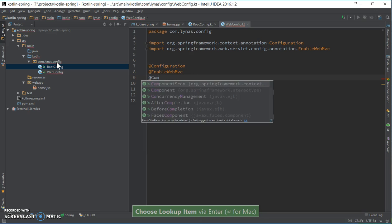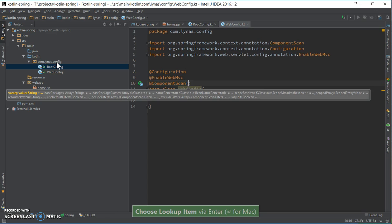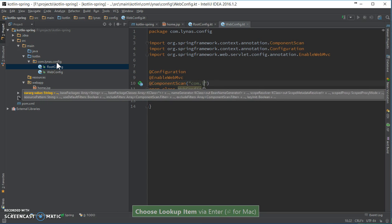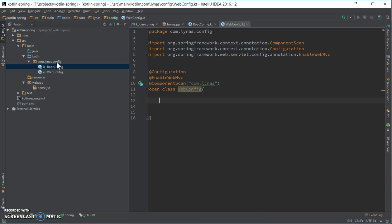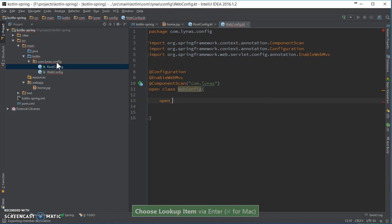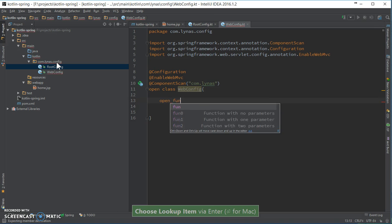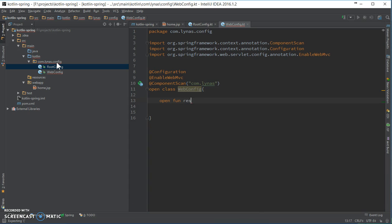We can run the view resolver now. You can point the component scan. We need an open function for the view resolver. I want to add and change the file.